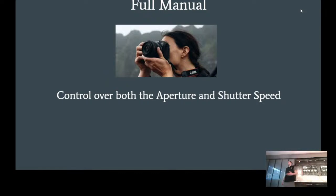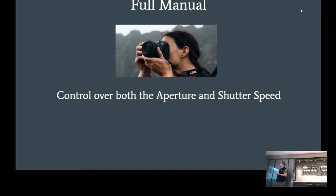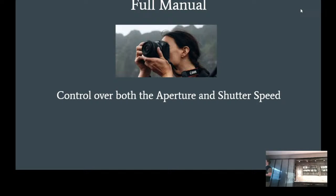When we do full manual, we get full control over the aperture, shutter, and ISO of the camera — the three big parts that set apart cameras from cell phones and other devices that take pictures.